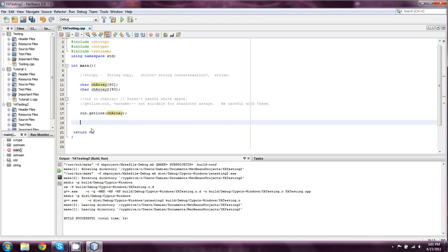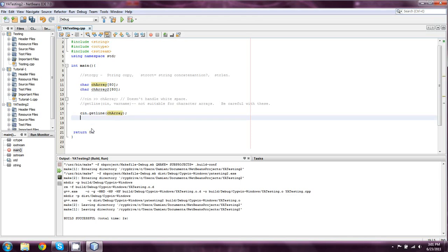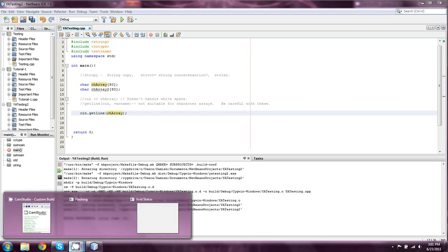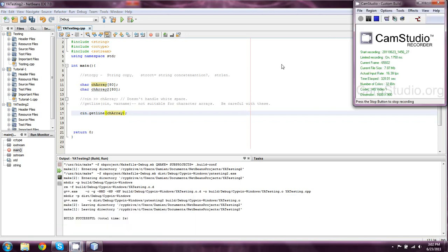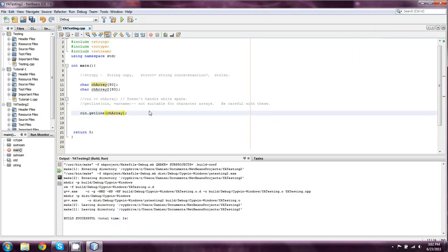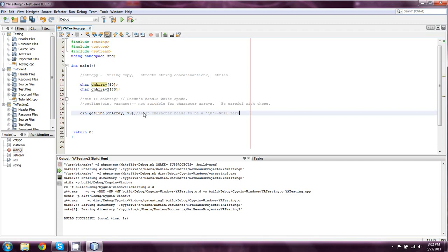You also need to enter in the size of the buffer with getline. So, in this case, we're going to do 79 because the last character needs to be a backslash 0, which is known as a null 0. And we'll talk more about that in a few minutes.